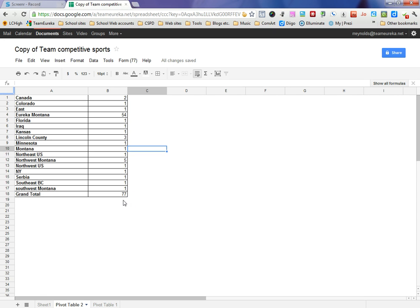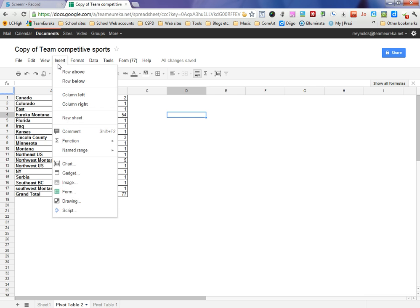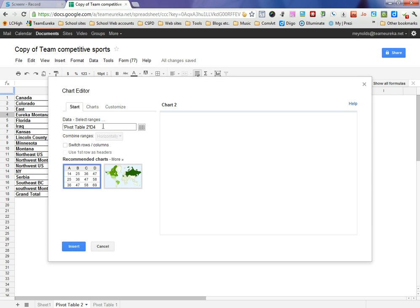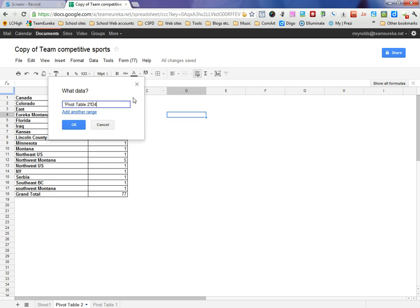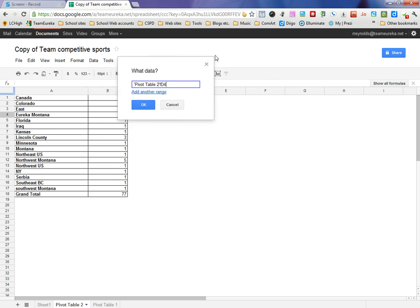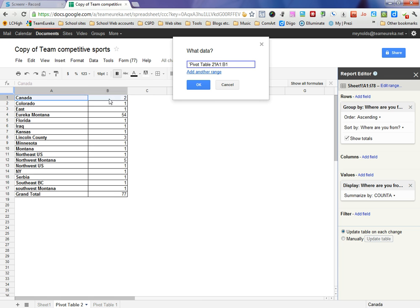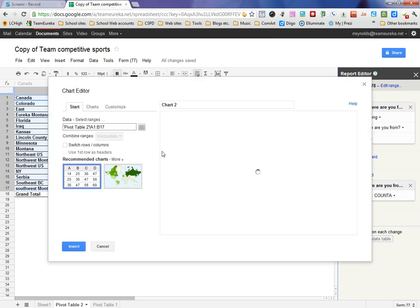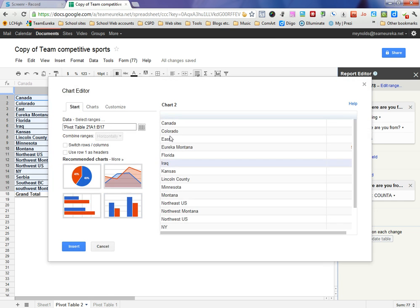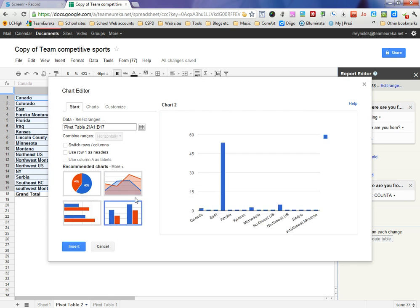You could do something as simple as creating a graph from this. Just over on the side here I'm going to go insert a chart. It says what data you want to chart, so I'm going to select that. The easiest way to select it, you can see it's selecting the data from the pivot table and these are the values. I just come up here and say I want to pick all of those. I don't need the grand total so I'm going to give that a miss.